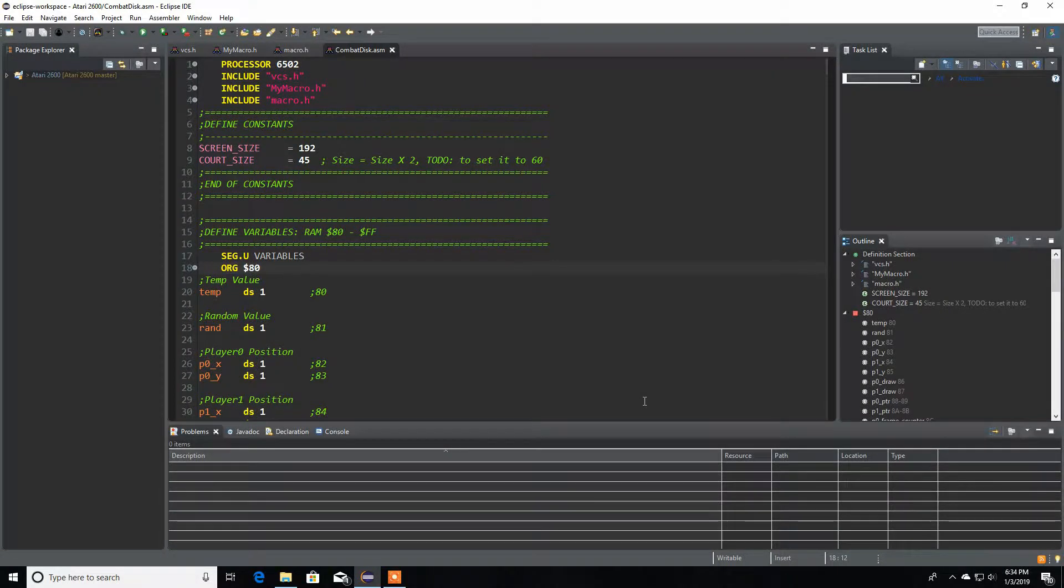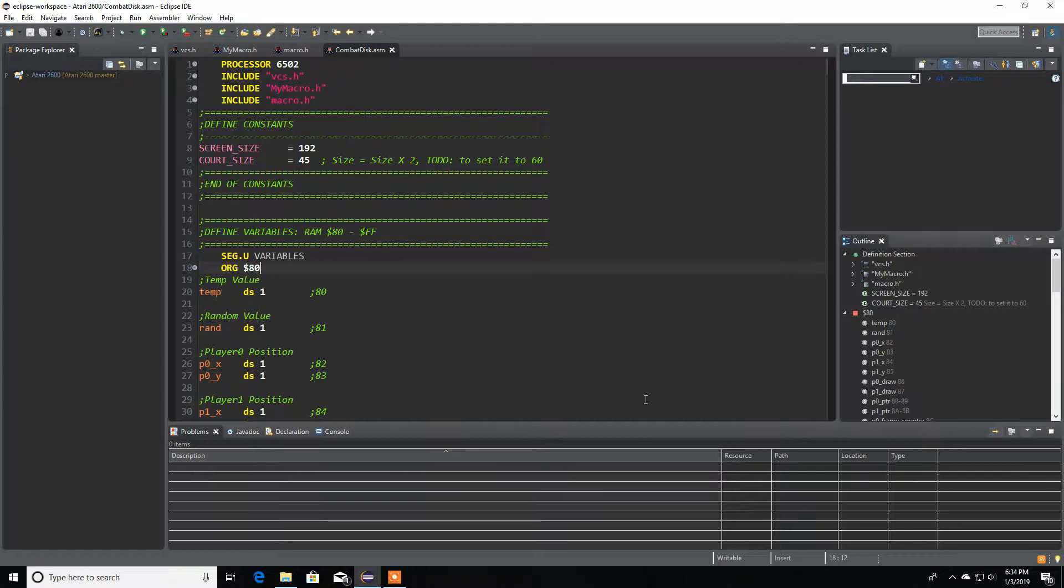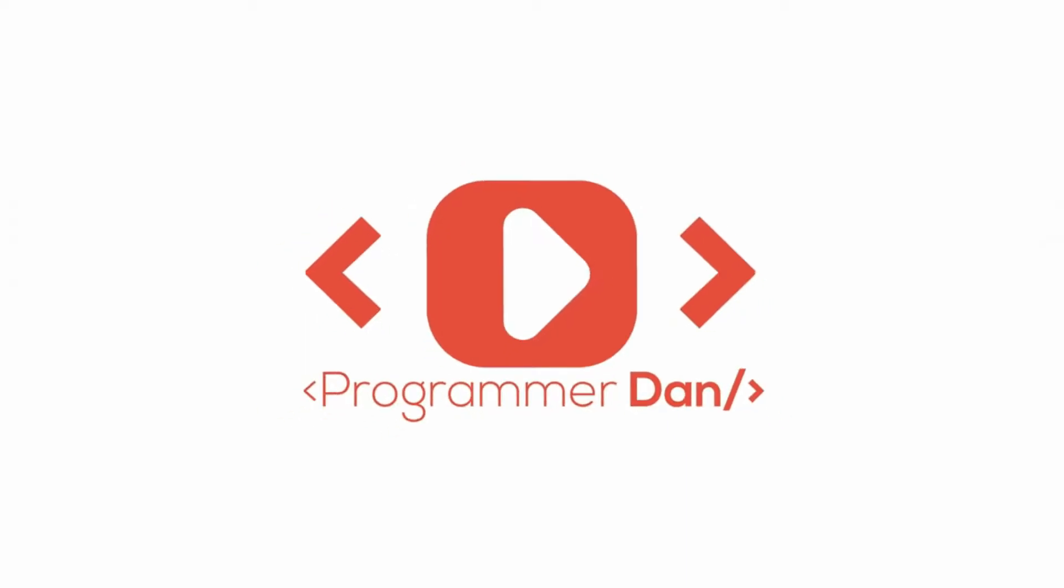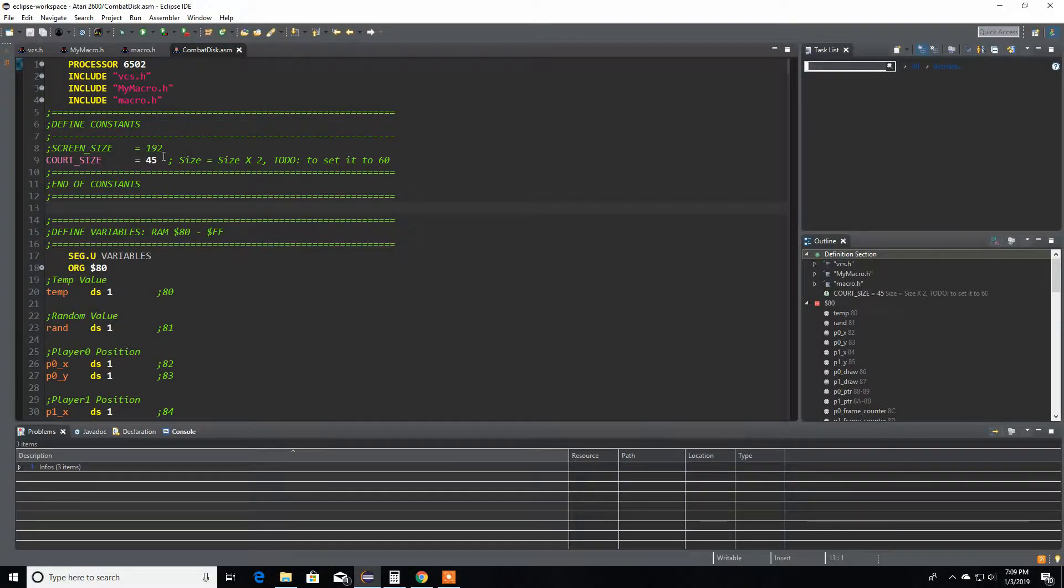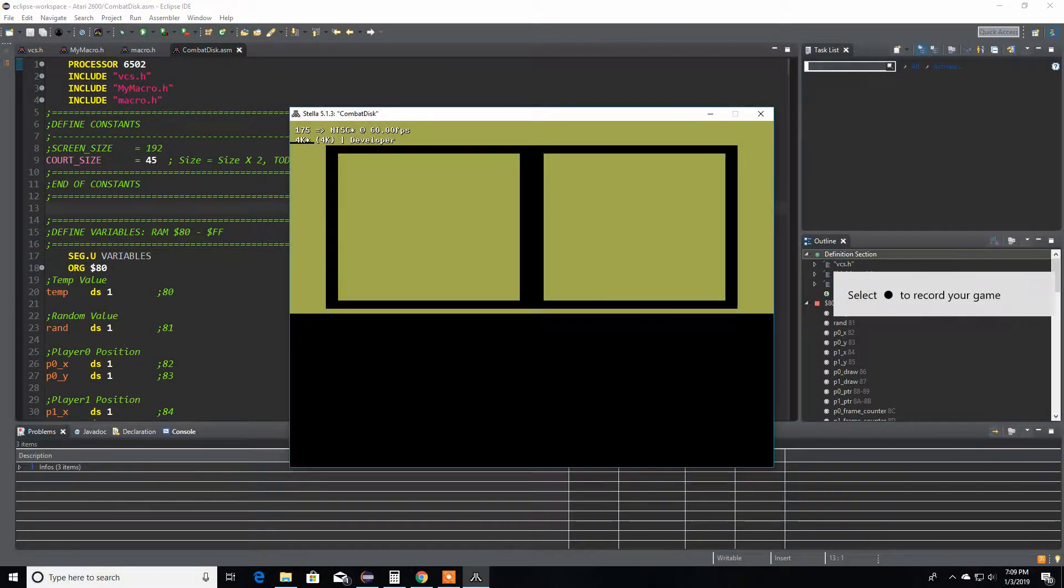Hello everyone and welcome back. In this video we're going to work a little bit more on the code and clean up a little bit of the code as well. Let's just get started and assemble my game.